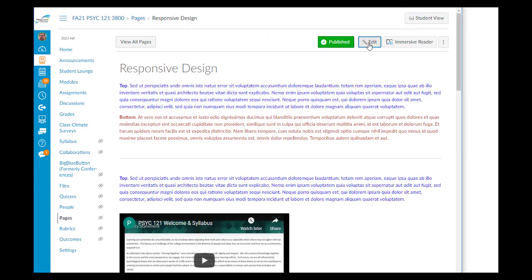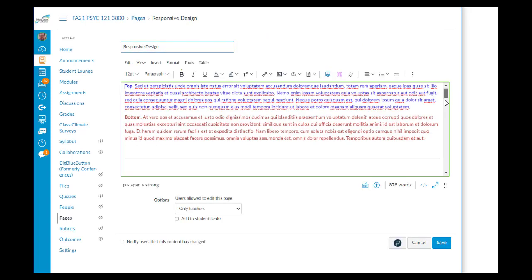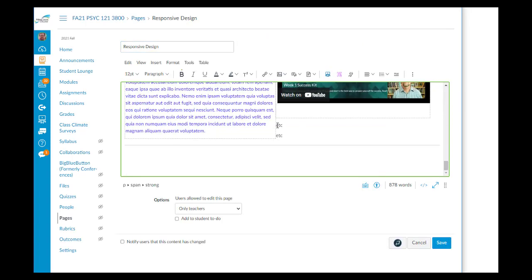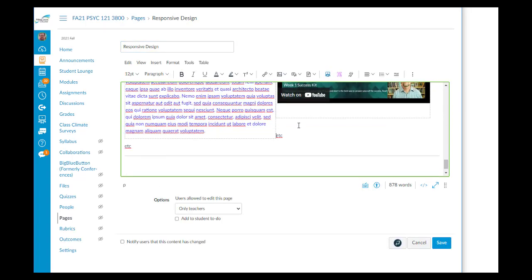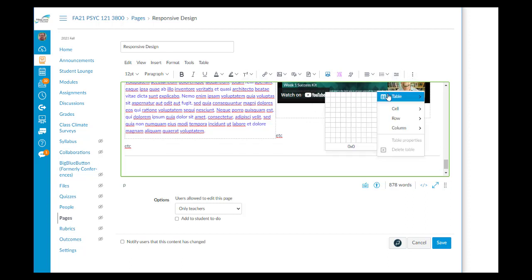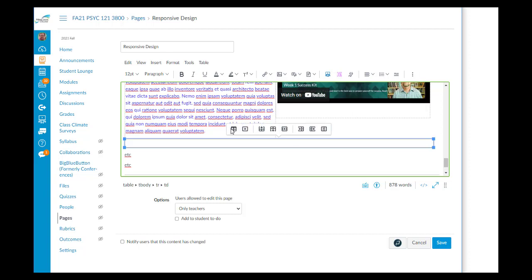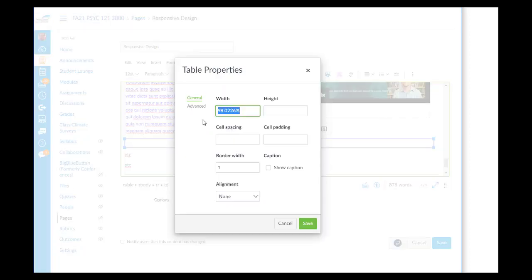So let's see quickly how we can do that. We'll go up, click edit, scroll down. And right here where I have the etc.s, I'll put a carriage return, go back up. I'm going to insert a table.